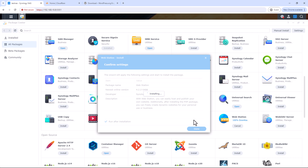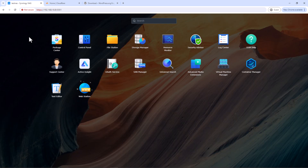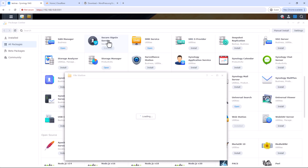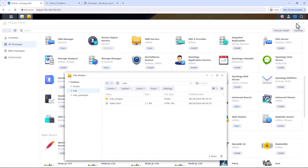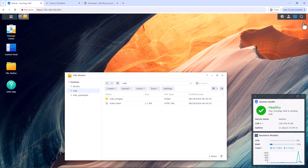Once installation is complete, you should see a new shared folder called 'web' with a default index.html. By default, all domains pointed to your NAS will land in this folder. You'll learn how to set up a dedicated folder for each website or domain — ideally you should have one dedicated folder per site you want to host.